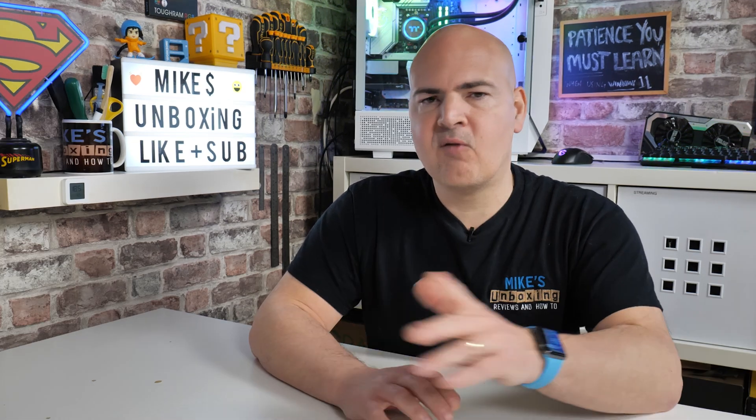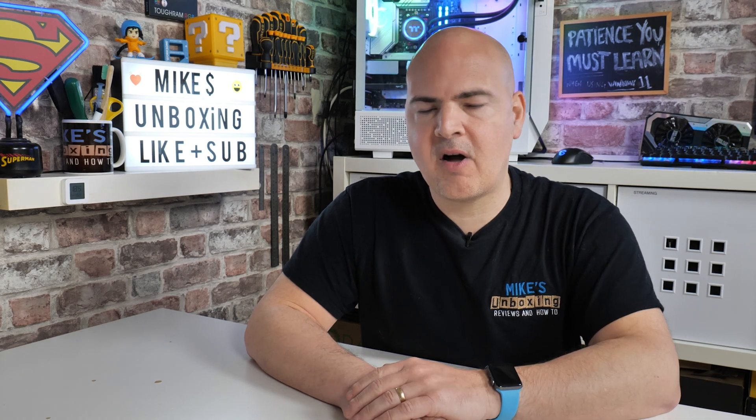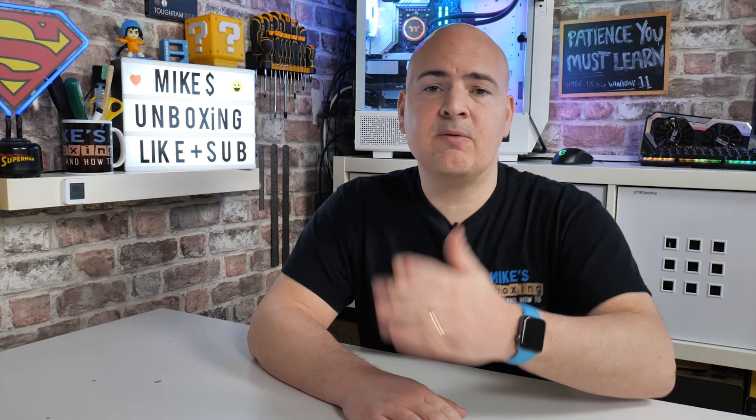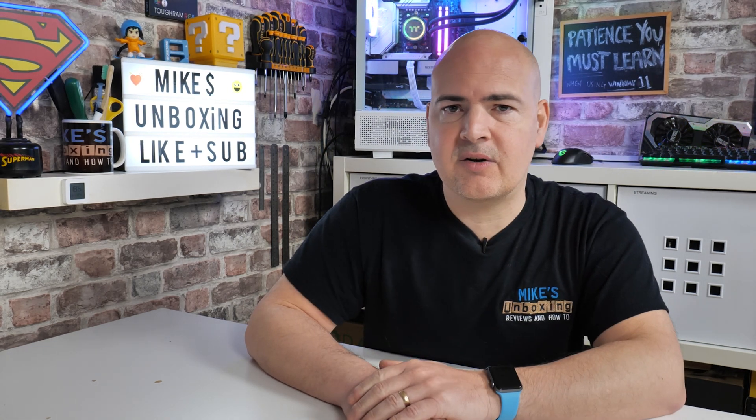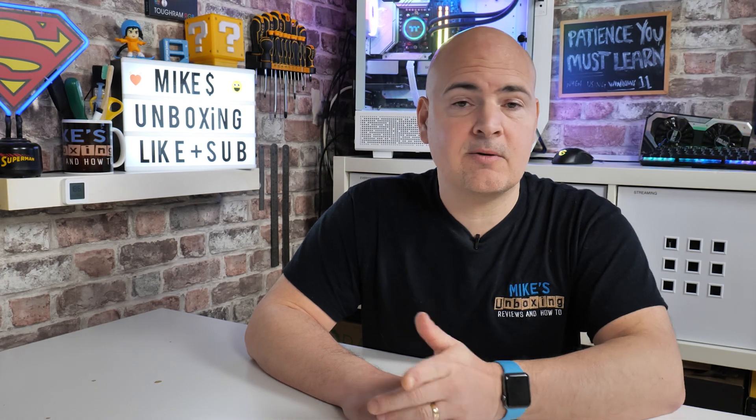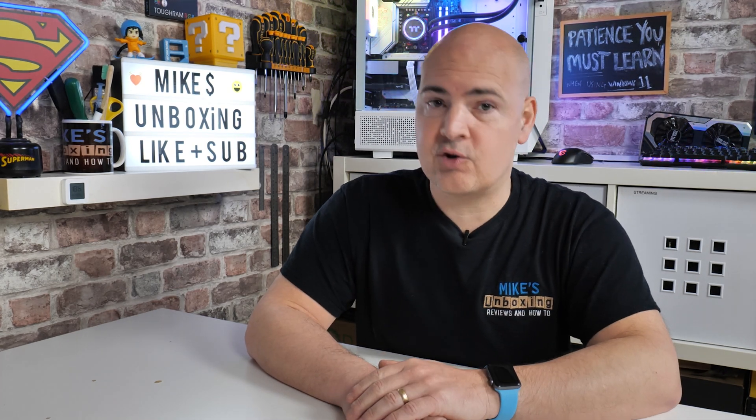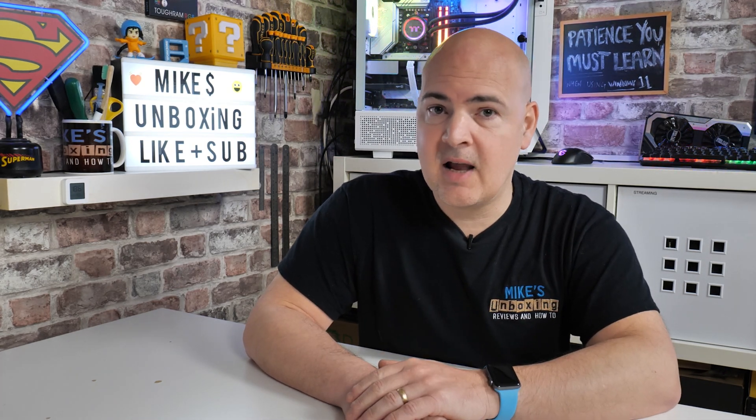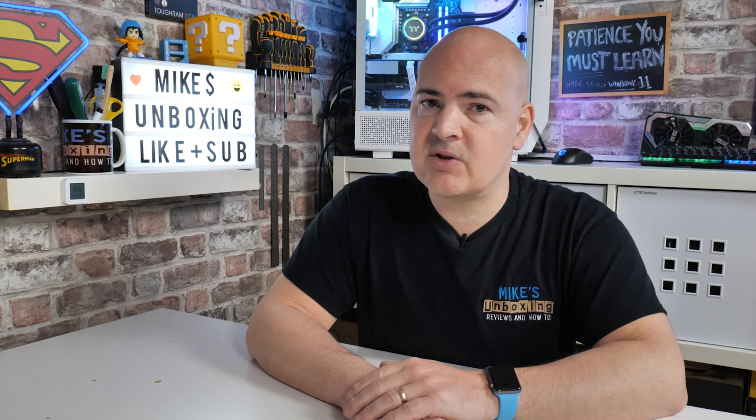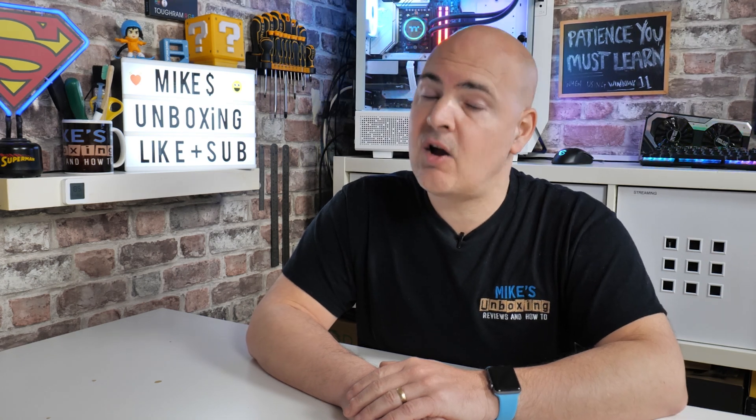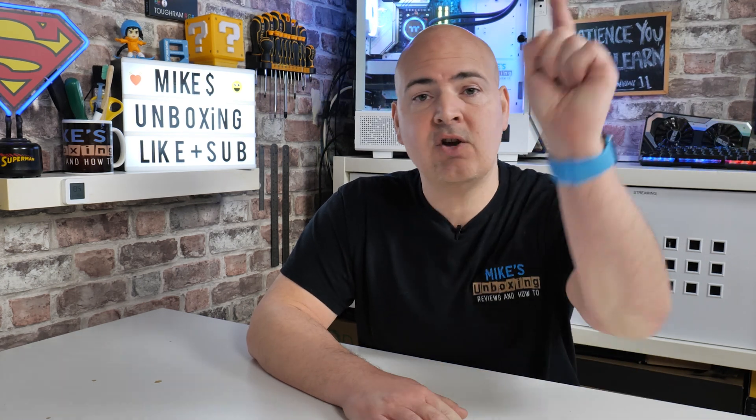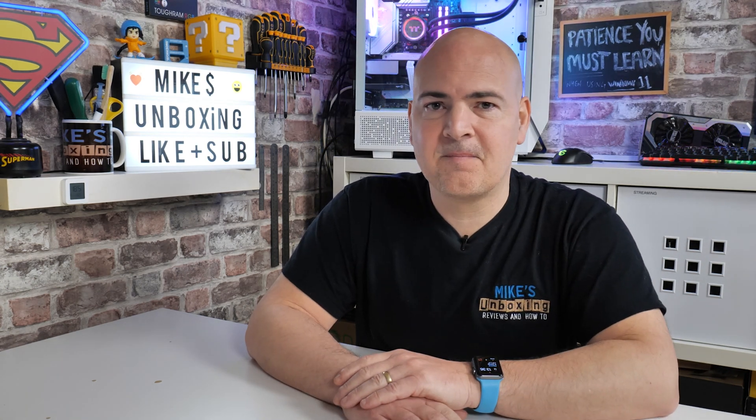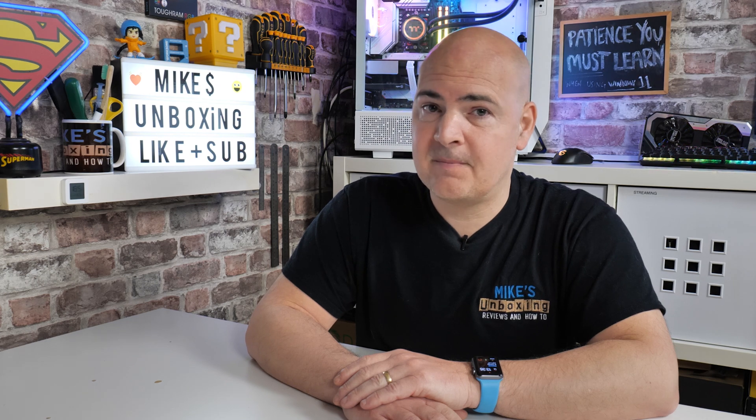Anyway, I've waffled on for way too long. Hopefully this video's been useful to you. If it has, smash that like button. If you want to see more content on this on a daily basis, then hit subscribe and the chime notification. But for now, I've been Mike. This is Mike's Unboxing Reviews on How To, and hopefully we'll catch you in the very next video. Thanks for watching.